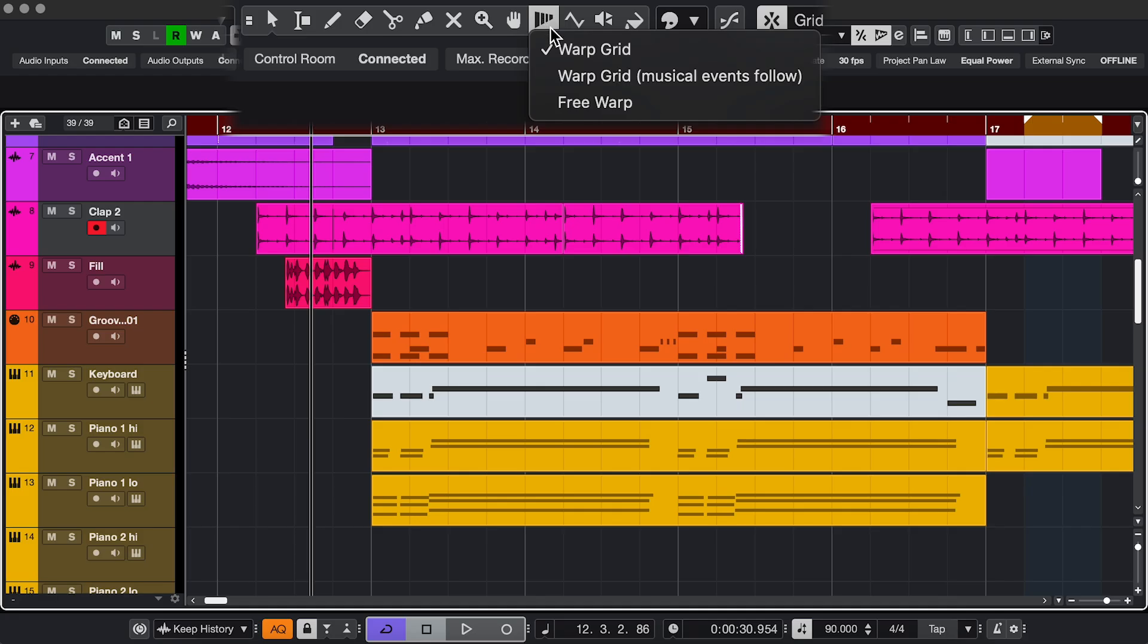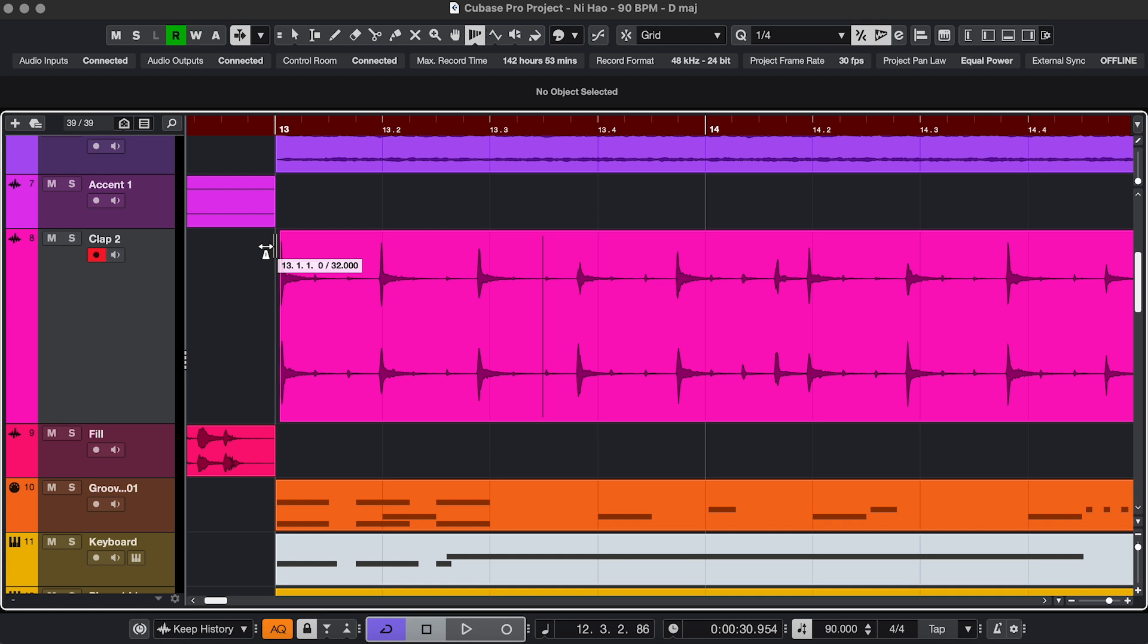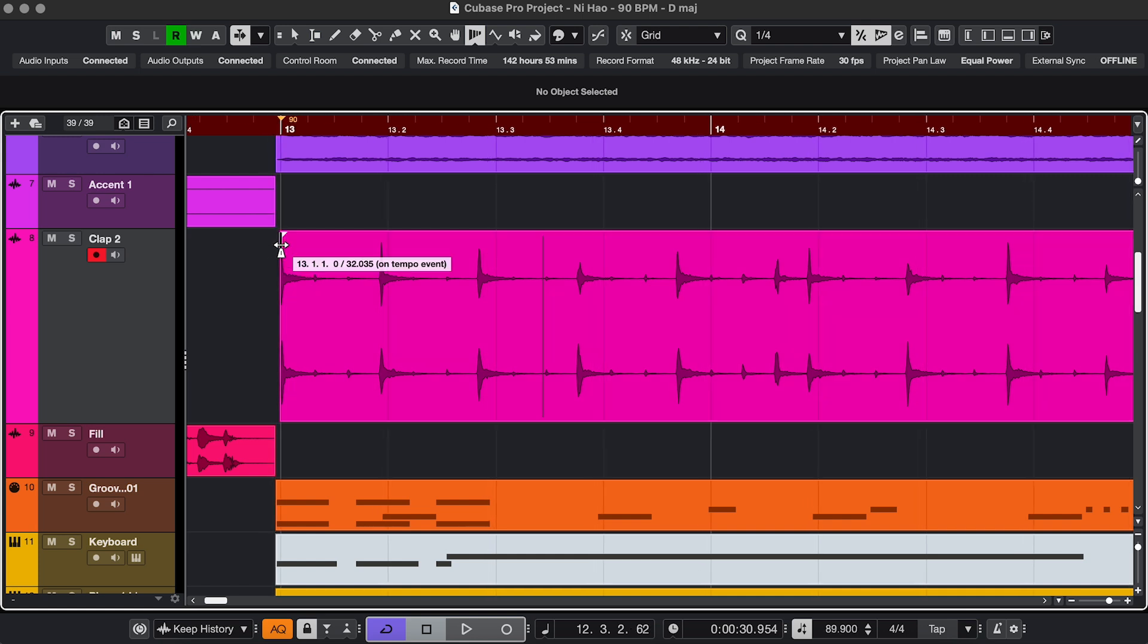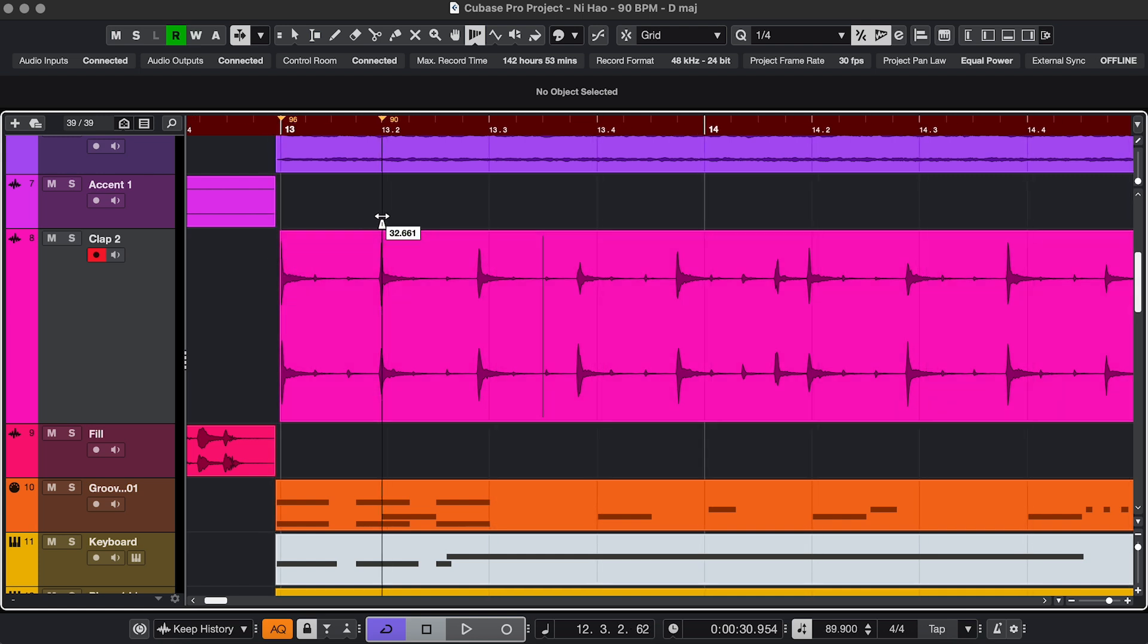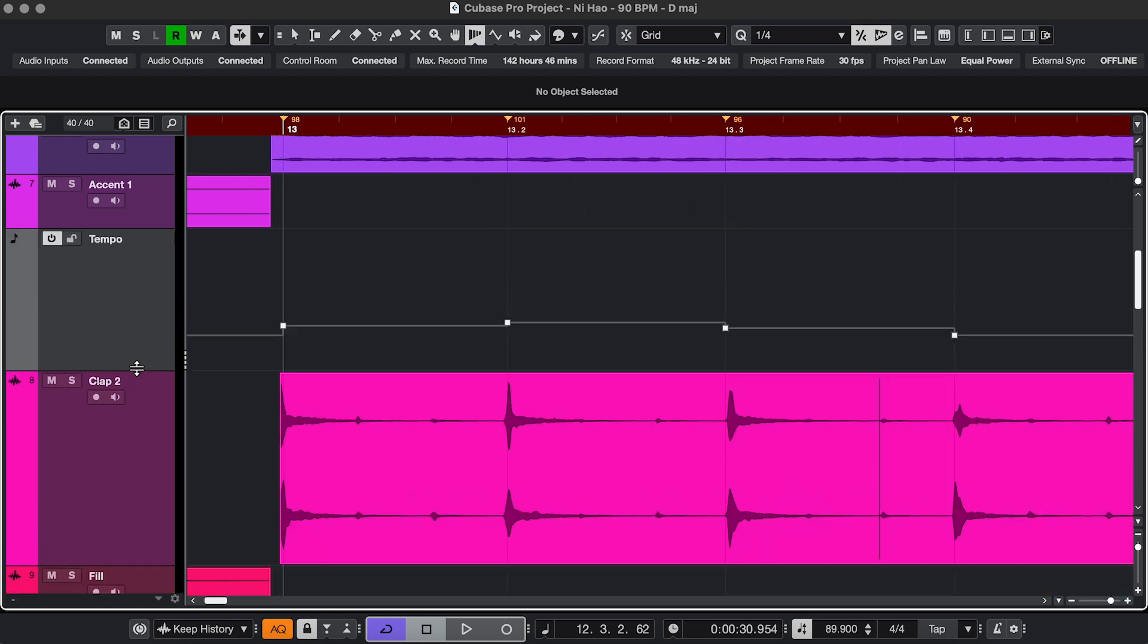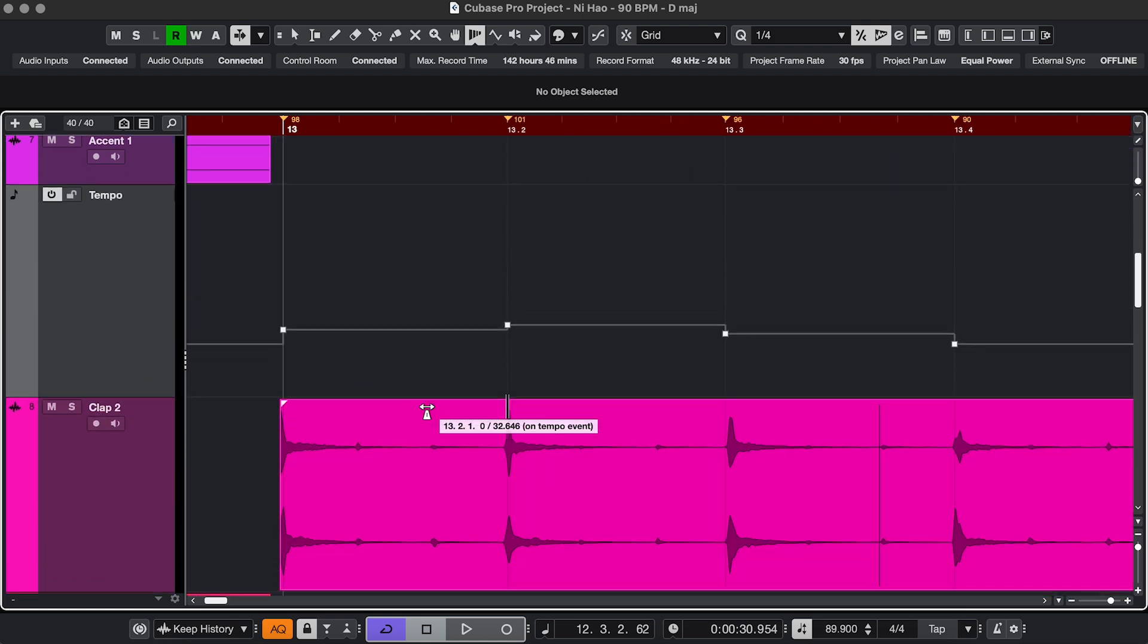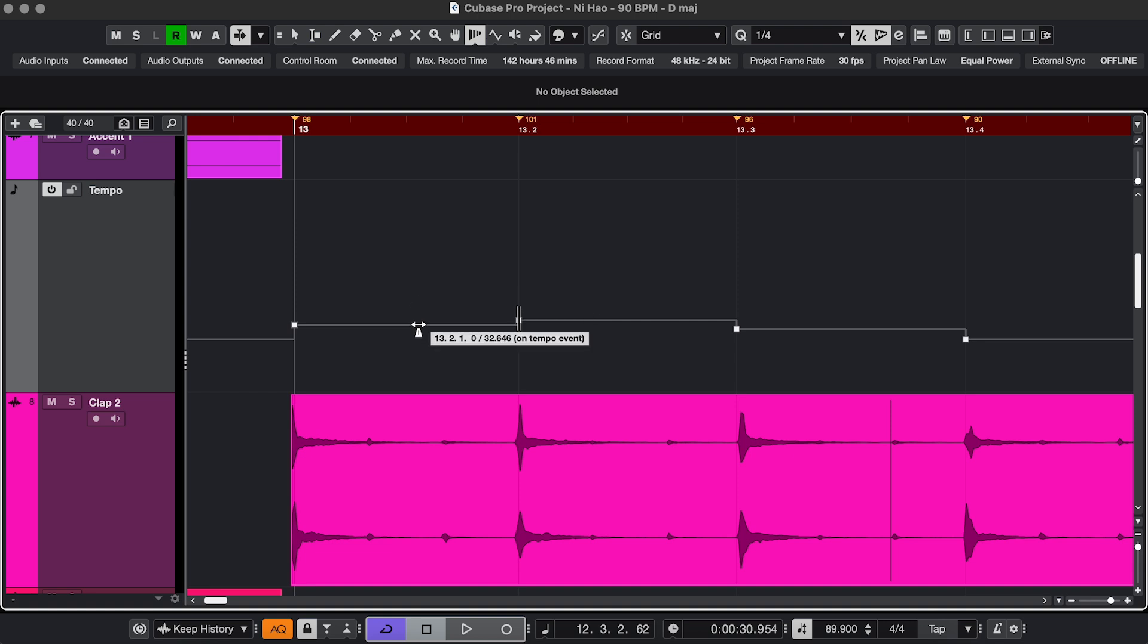Next, Warp Grid and Free Warp. One situation where you can use Warp Grid is when you've recorded something without a click and you want to adjust the entire grid to your recording so you can then record some extra music and quantize that to the custom grid. You can see how it calculates the tempo changes for you.